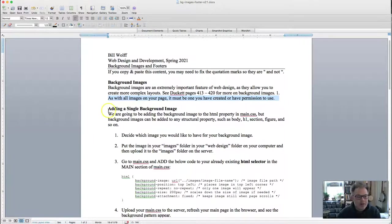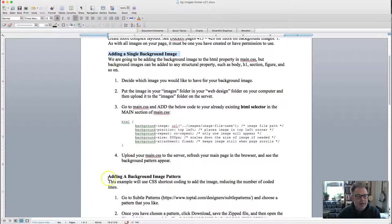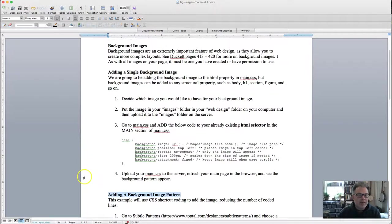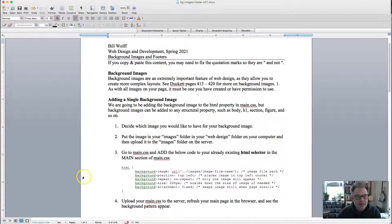There are two kinds of background images that we are going to be covering in this video. The first is adding a single background image and the second one is going to be adding a background pattern, which is essentially an image that is repeated throughout.